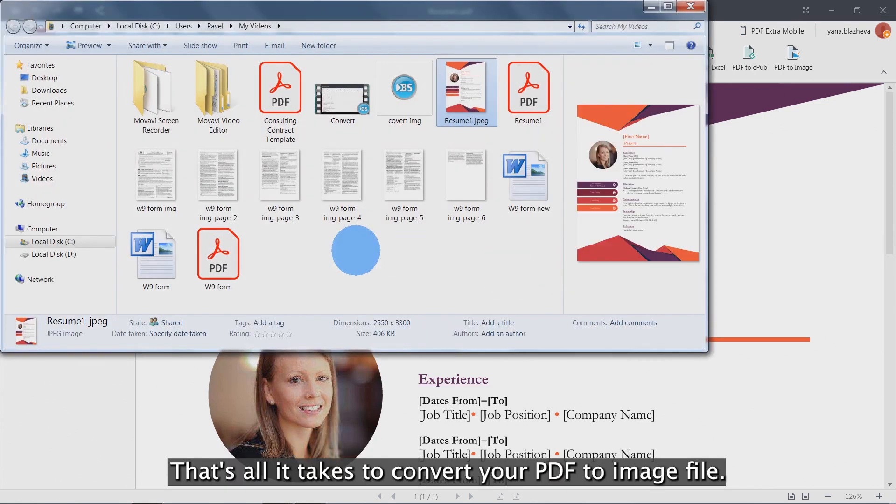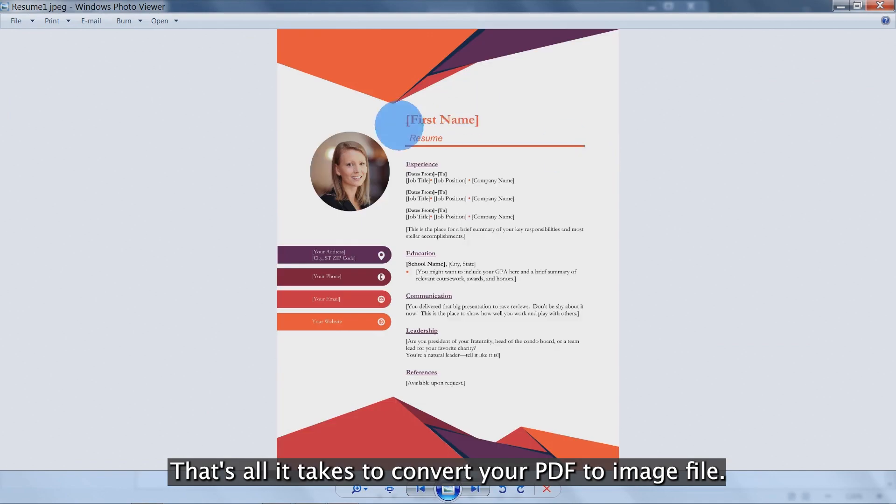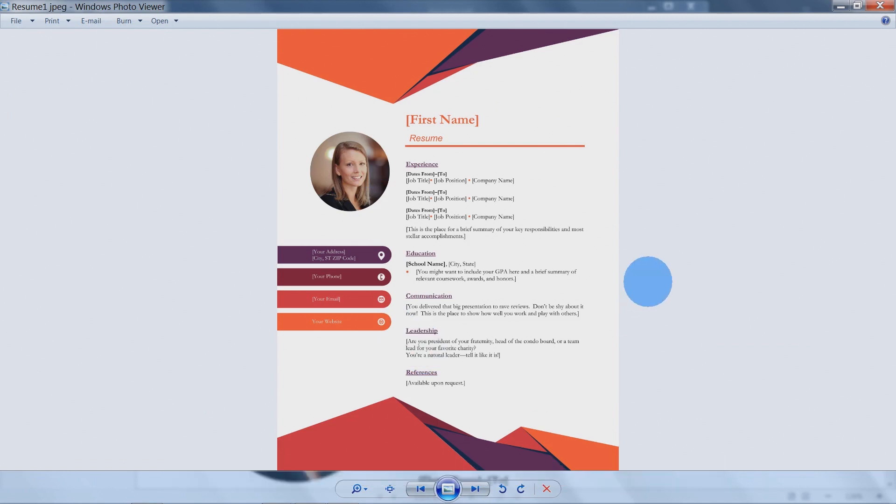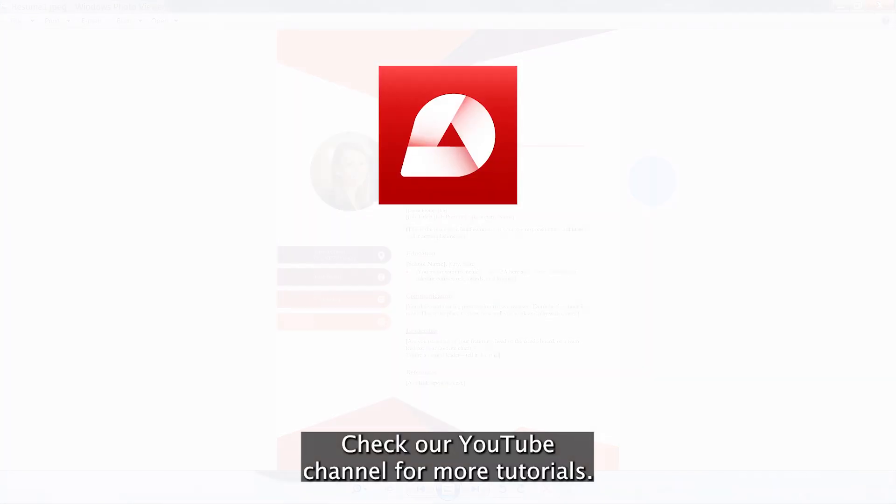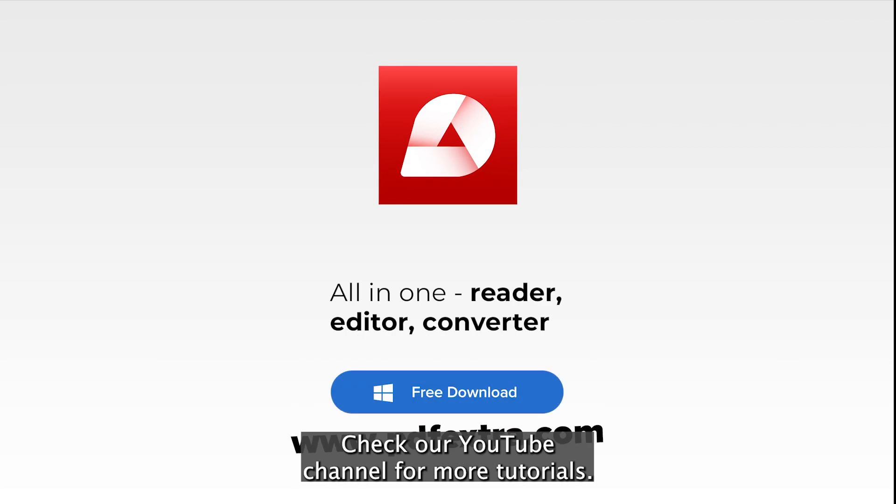That's all it takes to convert your PDF CV to image file. Check our YouTube channel for more tutorials.